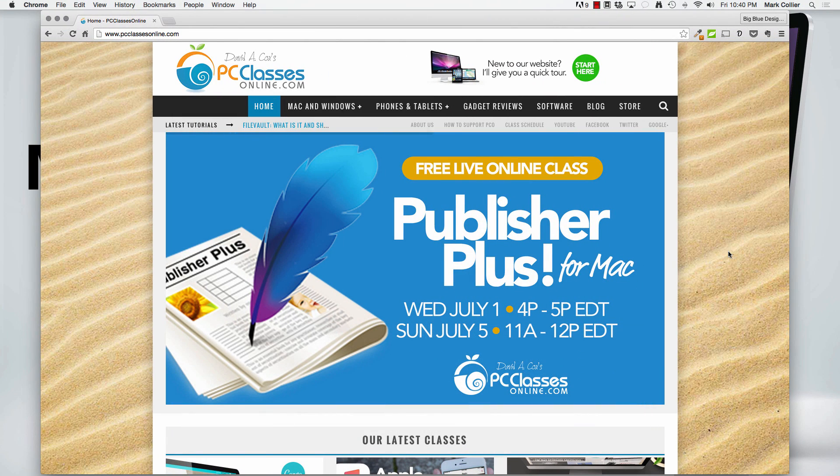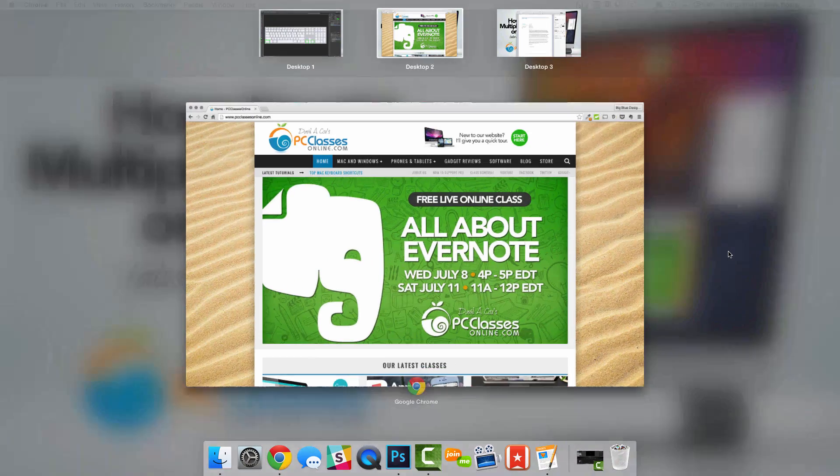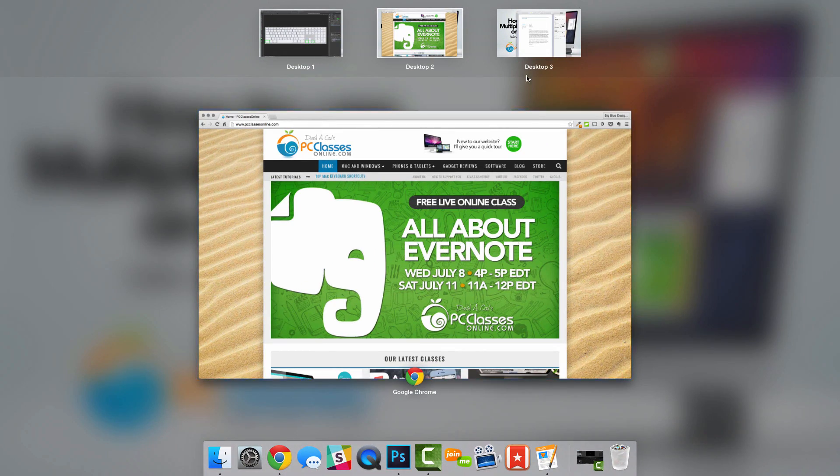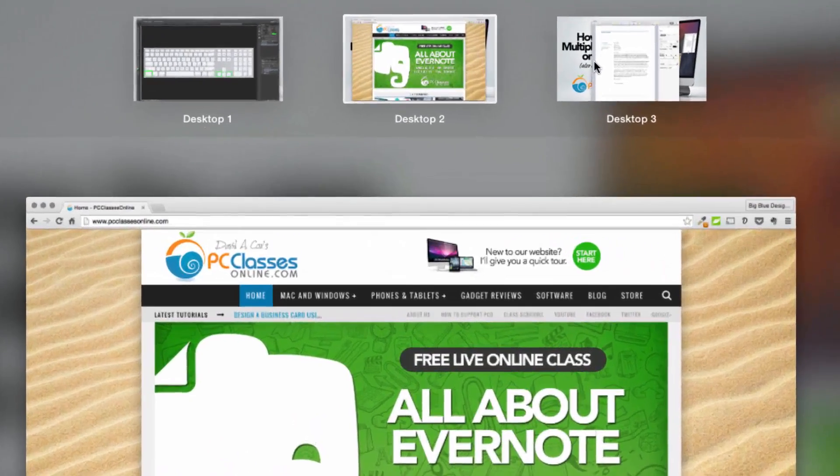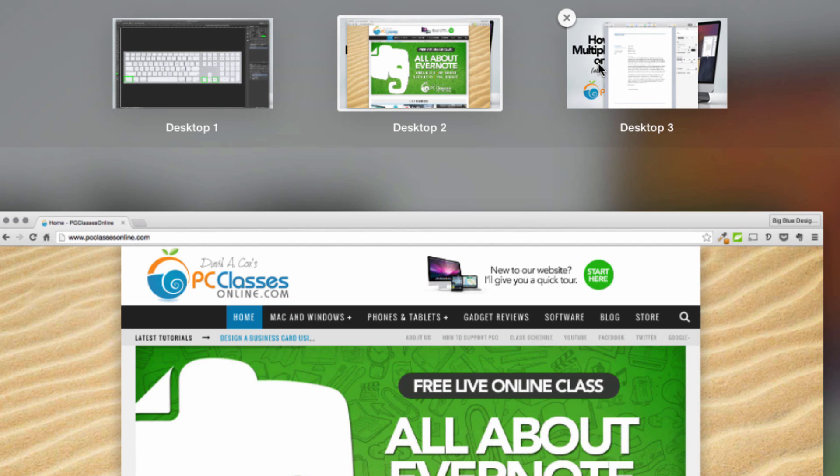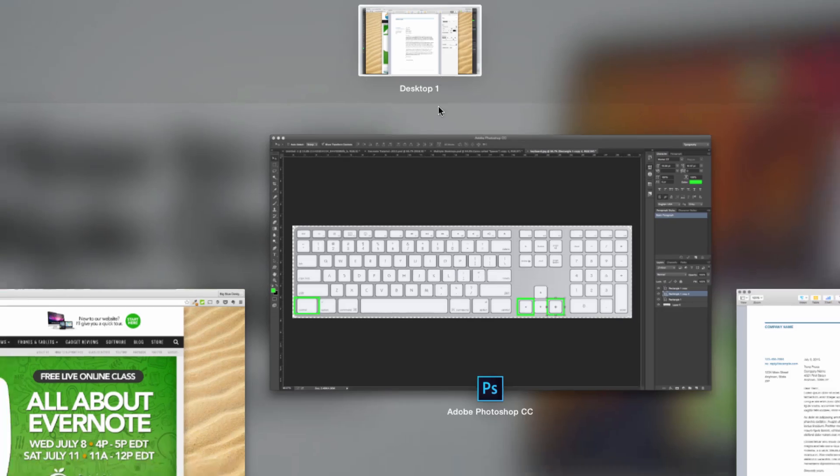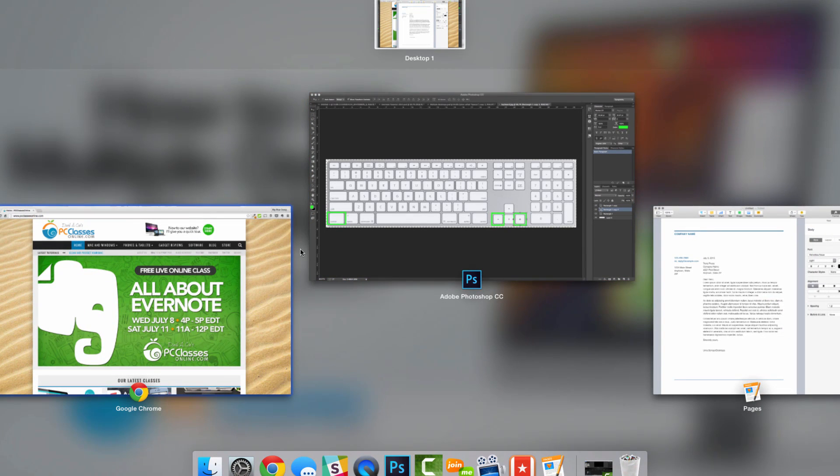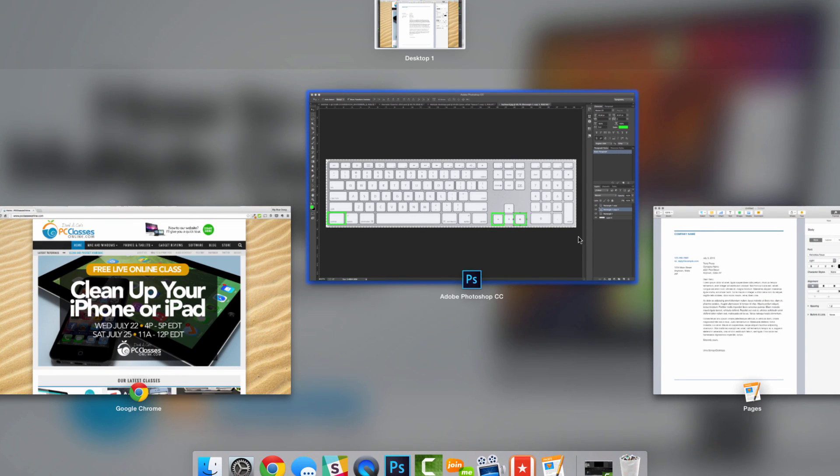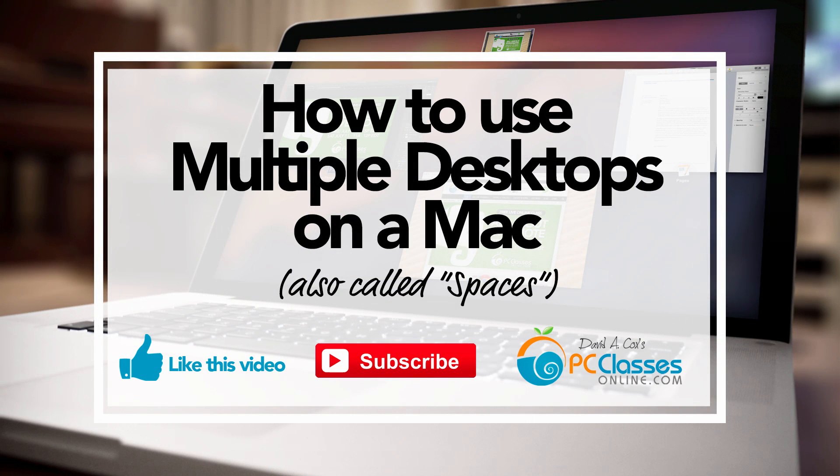If you want to close one of the desktops, that's just as easy as well. Just simply swipe four fingers back up again, hover over one of the desktops and an X will appear. If you click the X on each one of them, all of your items will be right back down here where you had them to begin with. And they're all back on one desktop again. And that's the basics of how to use multiple desktops.